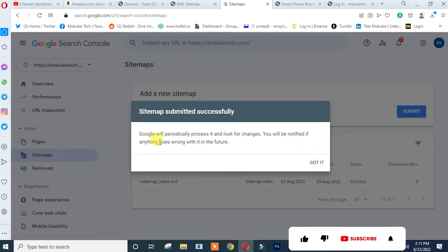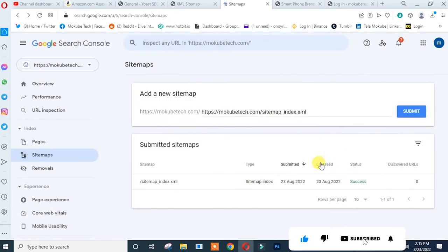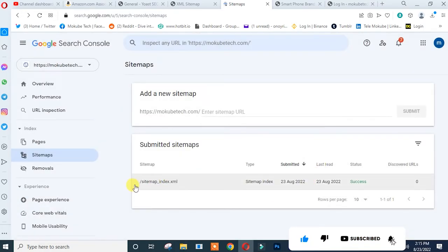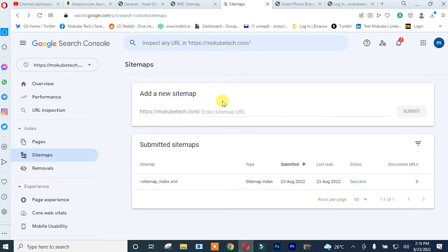So guys, we are just done submitting our WordPress website on Google Search Console and on sitemap. So as you can see, it's successful. That is the way you actually get your site indexed on Google Search Console.